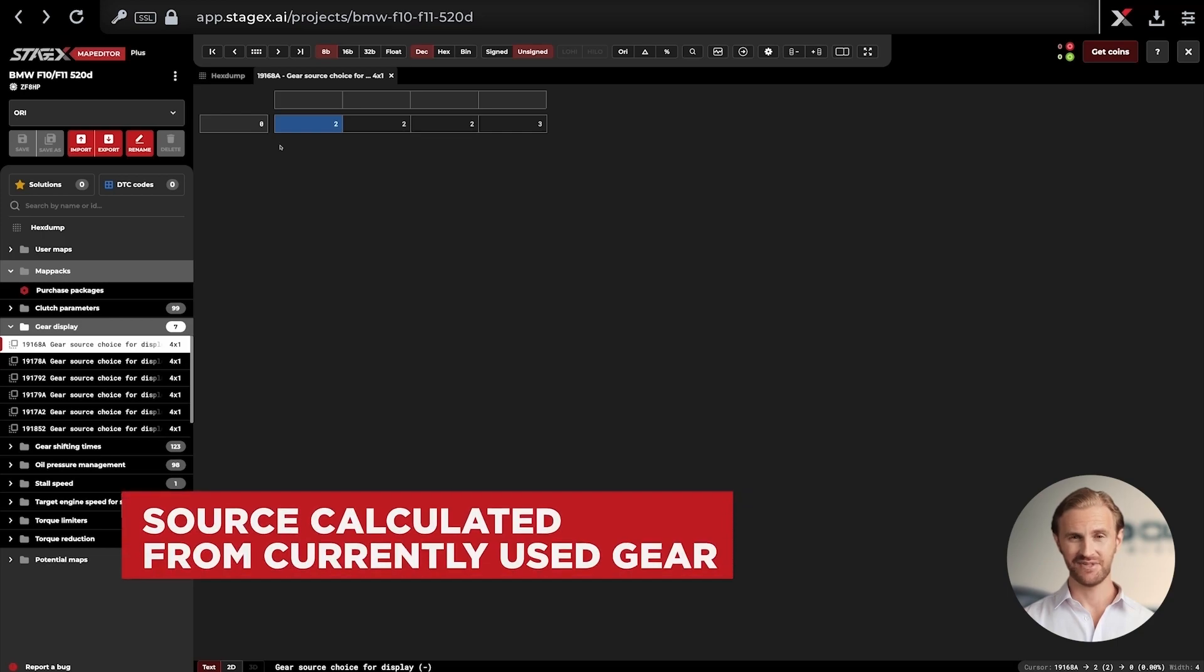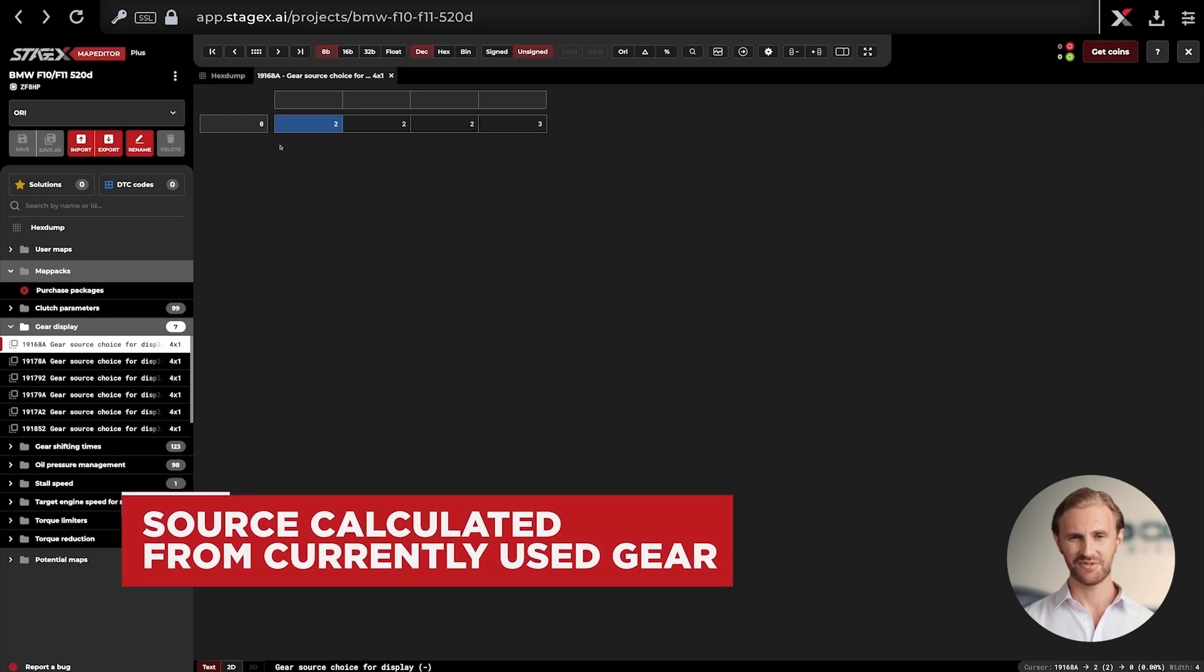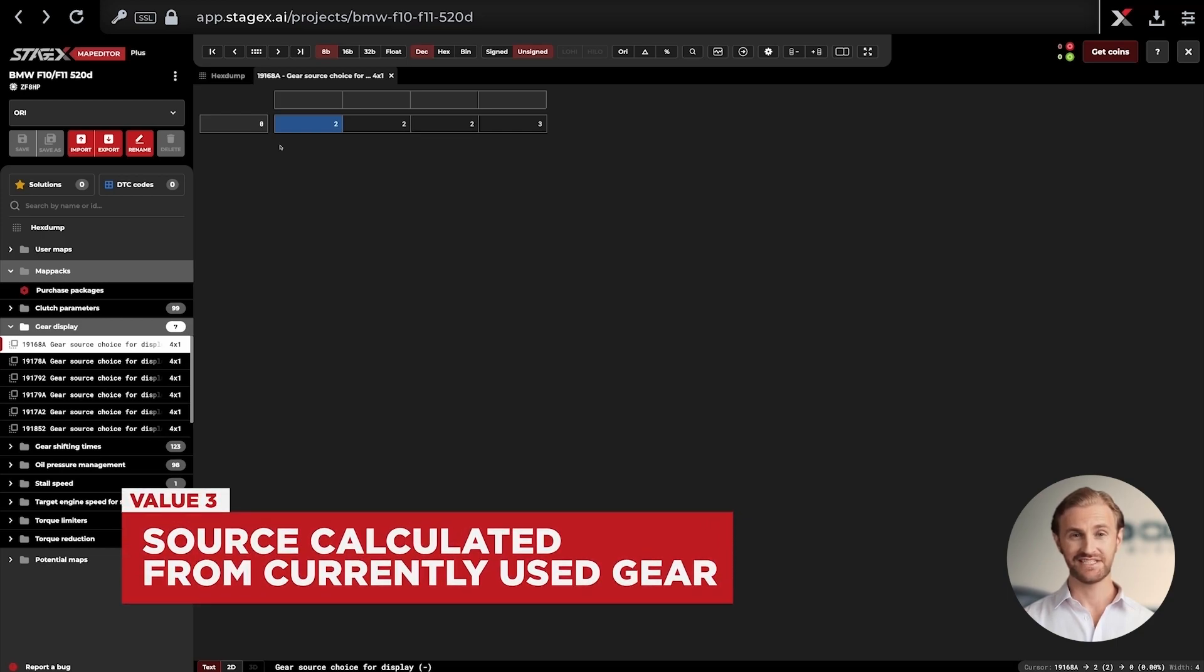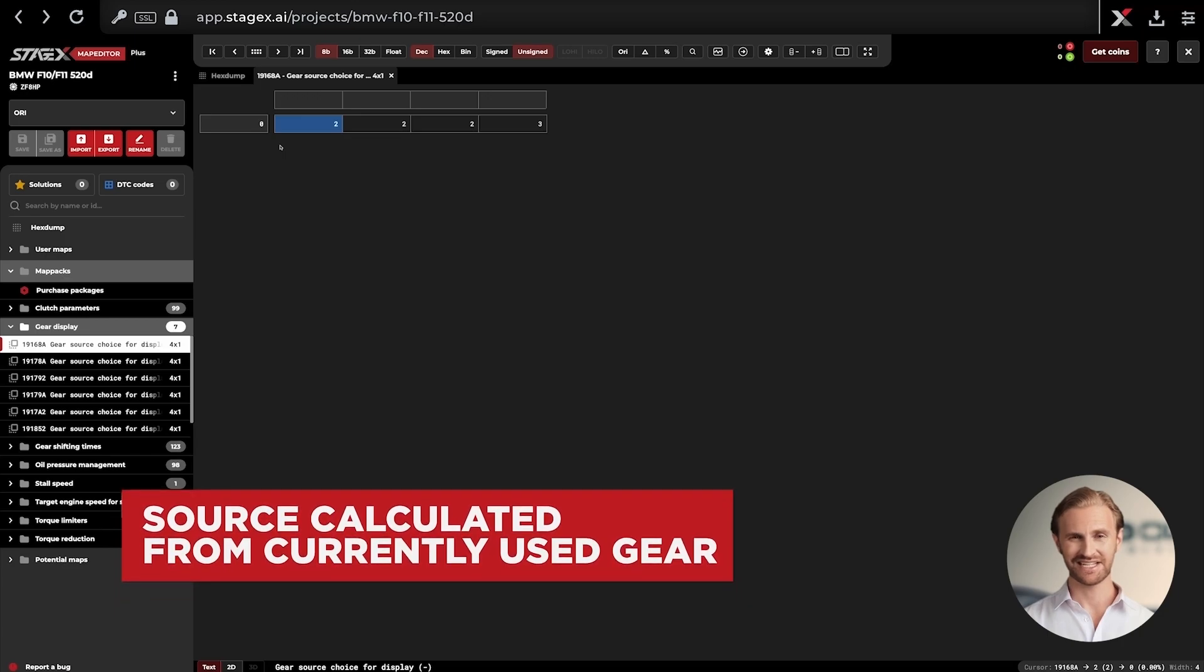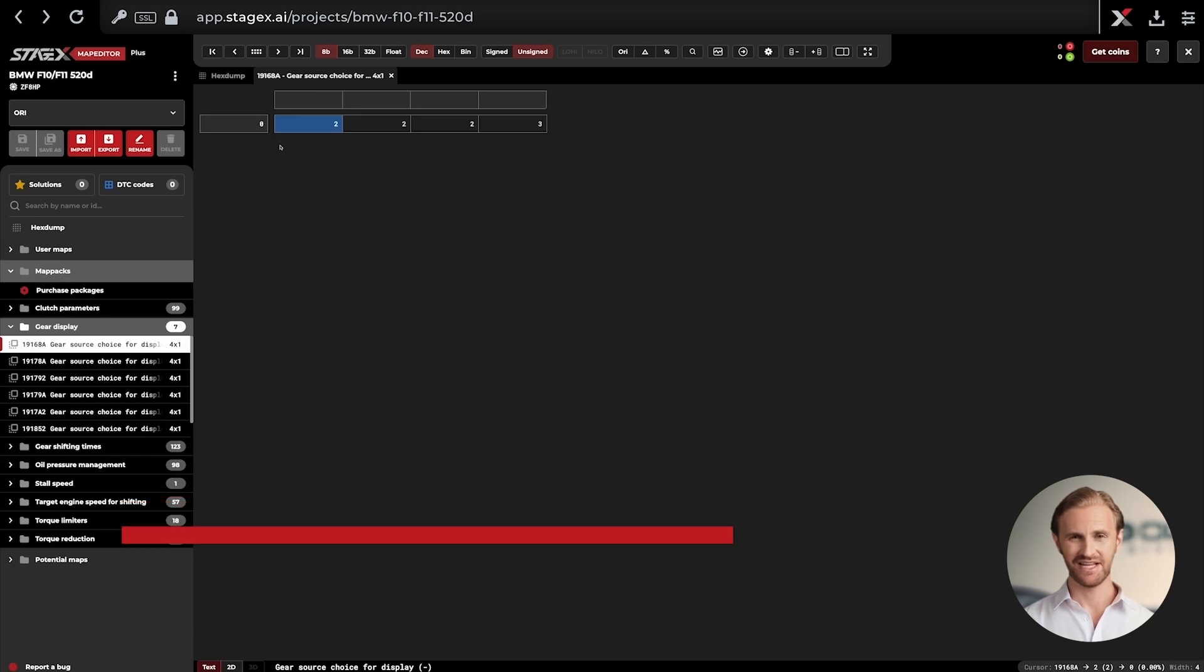In this case we want to change the numbers in the blocks to a fixed value. In our case it will be the number 3. This digit is responsible for the information that the currently displayed gear on the display is taken from the actual value of the gear used and not that it is for example artificially calculated.